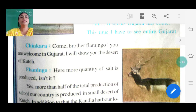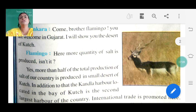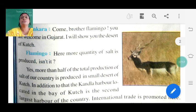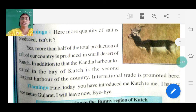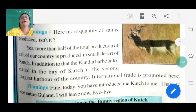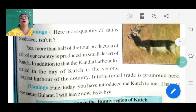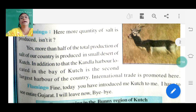Flamingo asks: here more quantity of salt is produced, isn't it? As you know, Kutch is famous for salt. More than half of the total production of salt of our country is produced in the small desert of Kutch - पूरे country में जितना salt होता है उसका आधा से भी ज़्यादा हिस्सा Kutch से होता है. In addition to that, the Kandla harbor located in the Bay of Kutch is the second largest harbor of the country - international trade is promoted here.